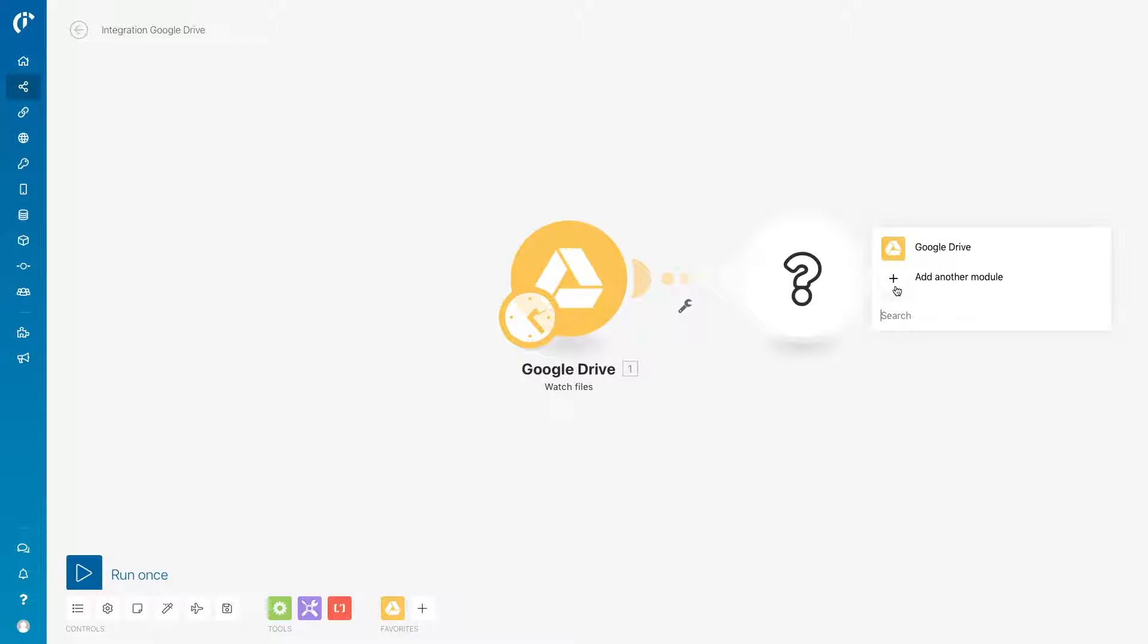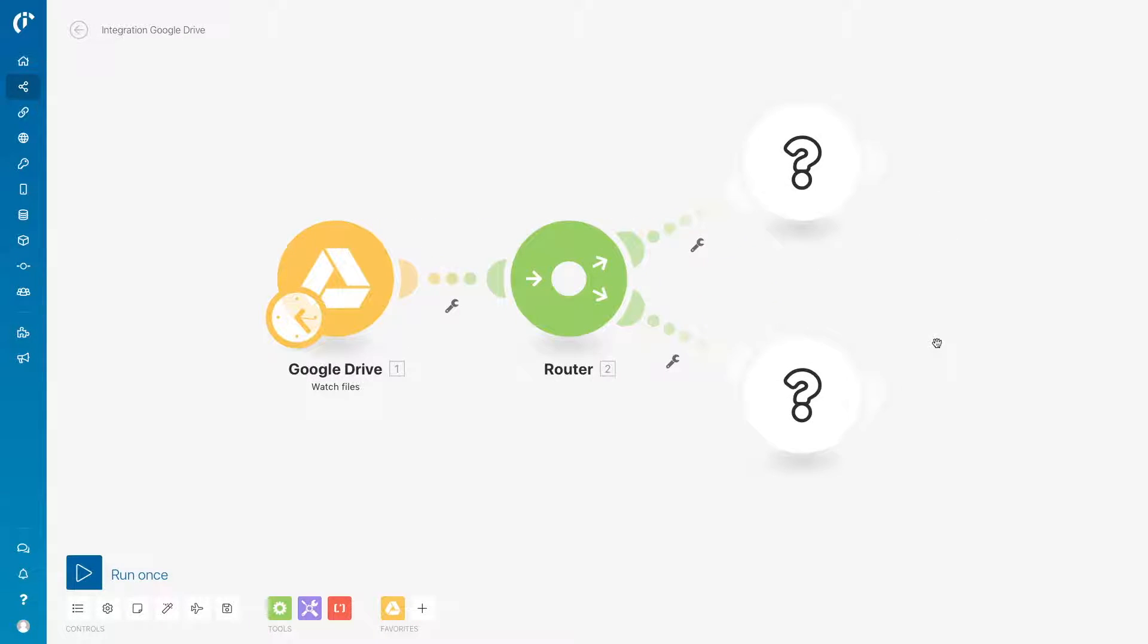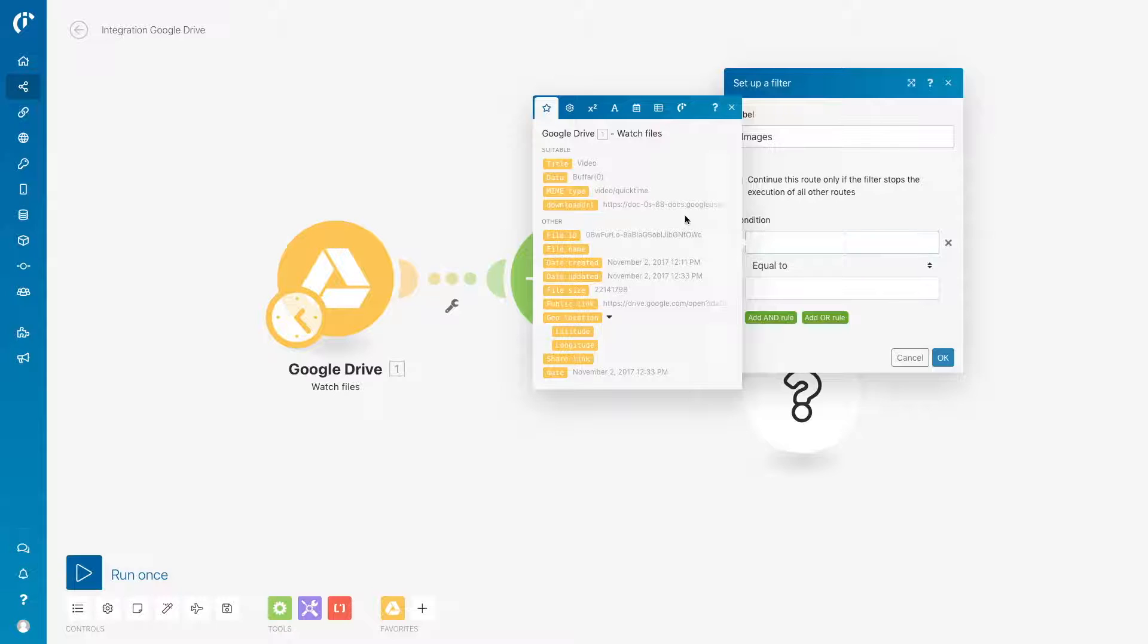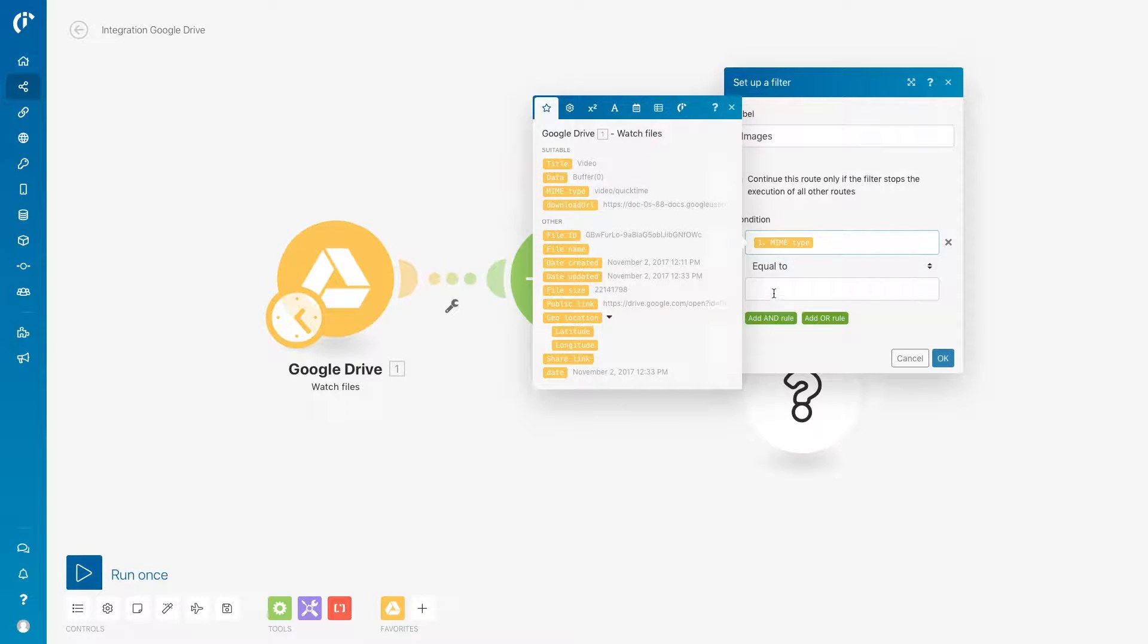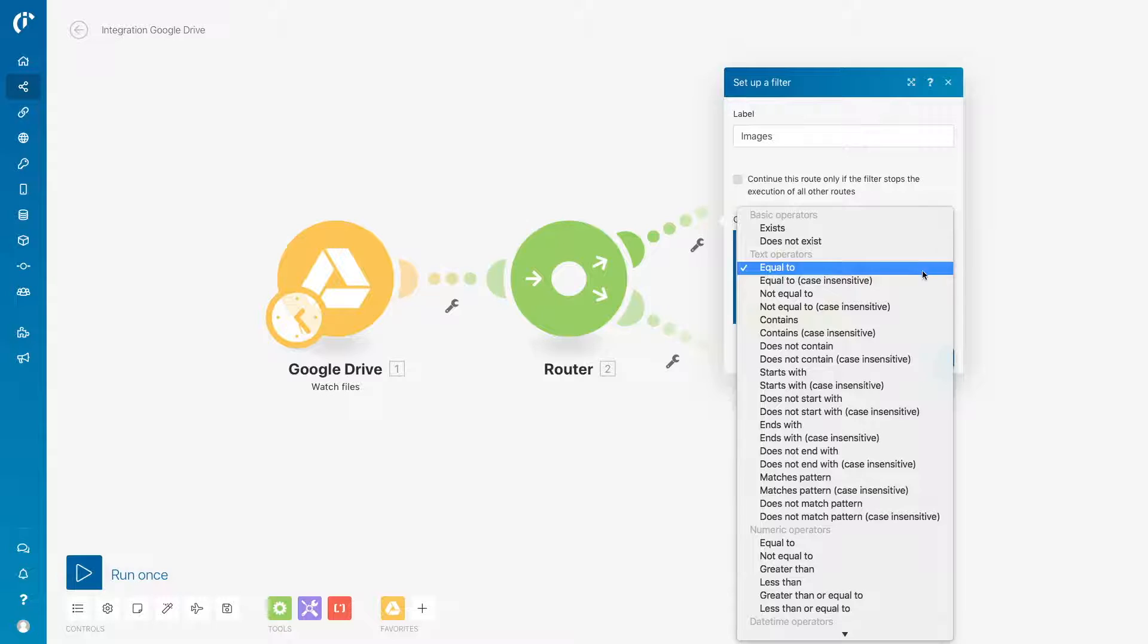Next, add a router. It will send images to the upper root. Enter a name for the root. Now, set up a filter. Select MIME Type and contains the word Image.